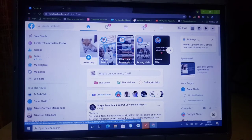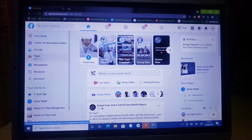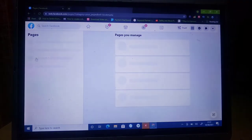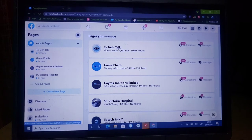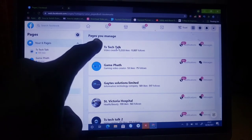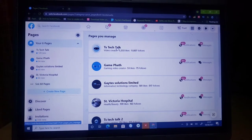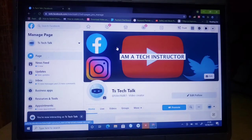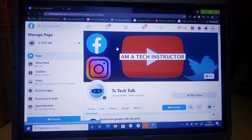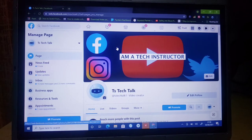Go ahead and click on your Pages, then go ahead and open the exact page that you want to join groups with. I want to make use of this one, so I'm going to click on TSTechTalks so that it opens.